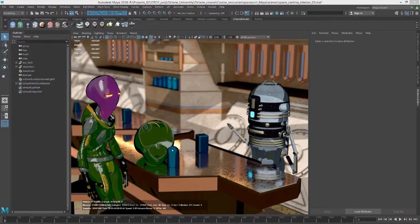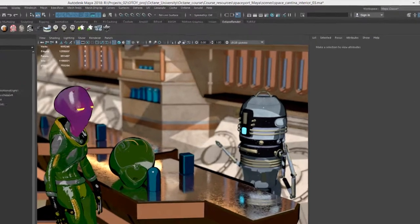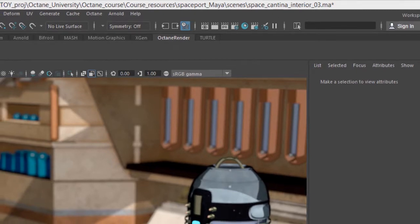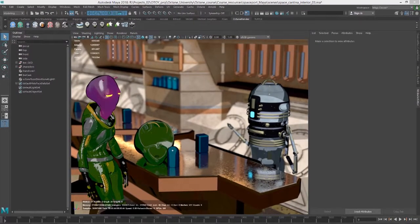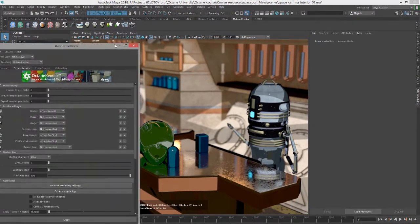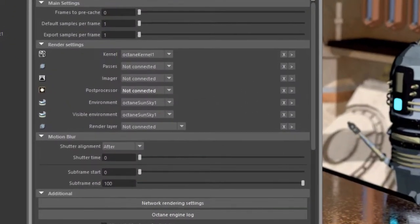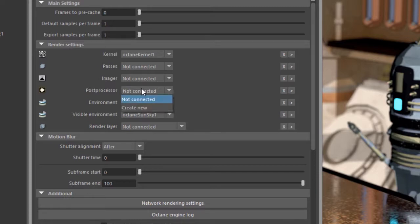In this video, we're going to take a look at the post processor node for Octane for Maya. For this video, I'm using the space cantina interior scene. I go into the render settings under the Octane render tab. In render settings, you'll find a menu for post processor, so I'm going to choose create new to make a new post processor node.